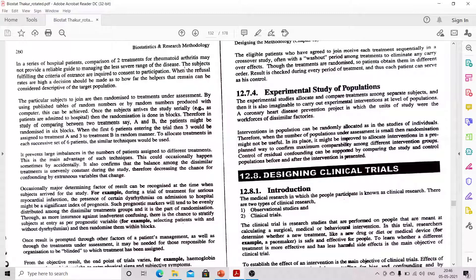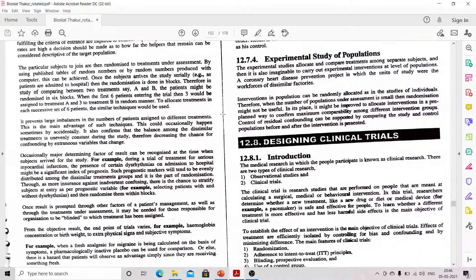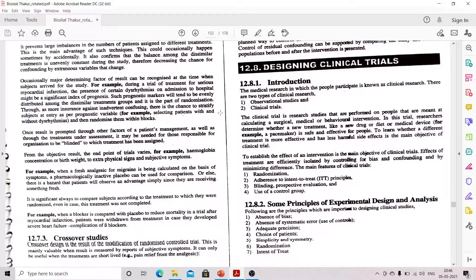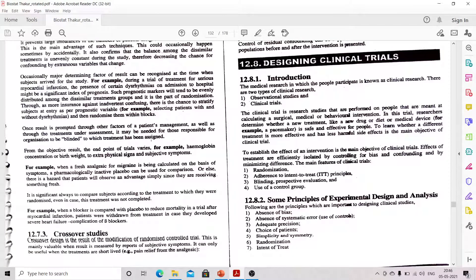Next is crossover studies. Crossover studies are a modification of RCT. When we make a slight modification to the randomized controlled trial design, we call it a crossover study.